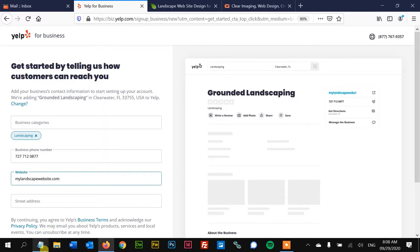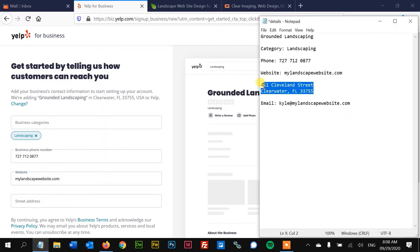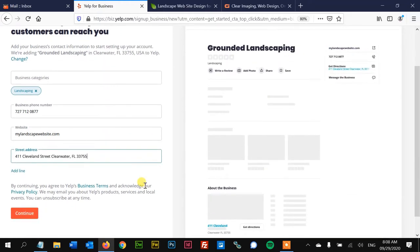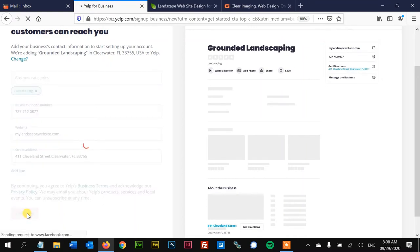Put the website and then street address. All right, looks good to me. Double check it, hit continue.